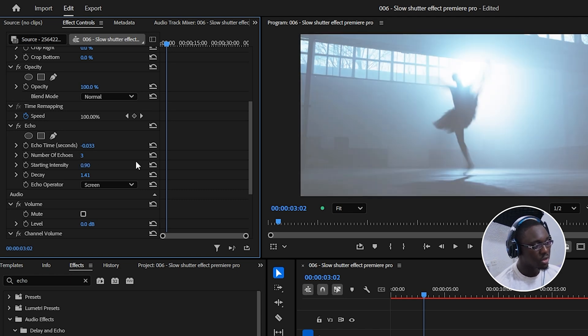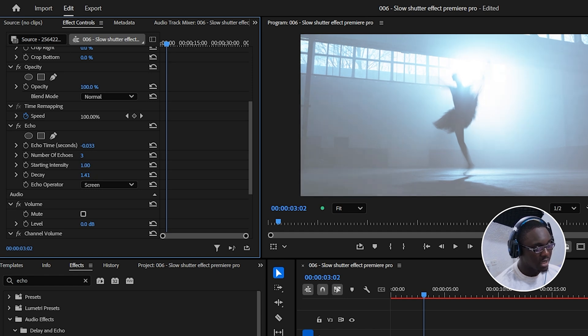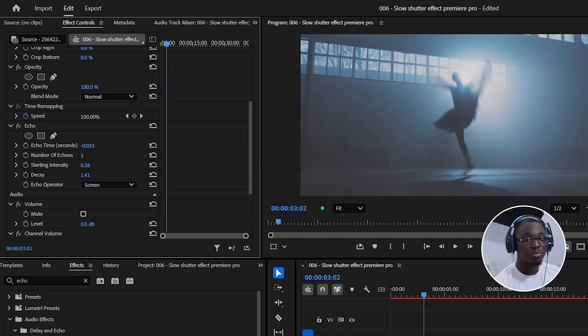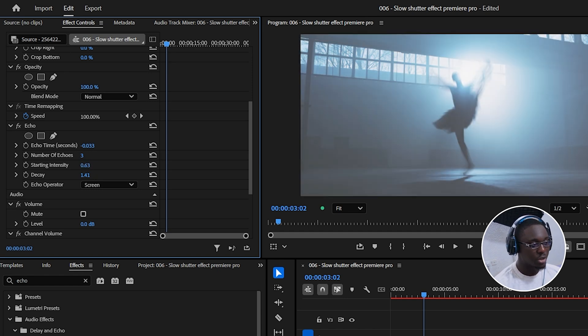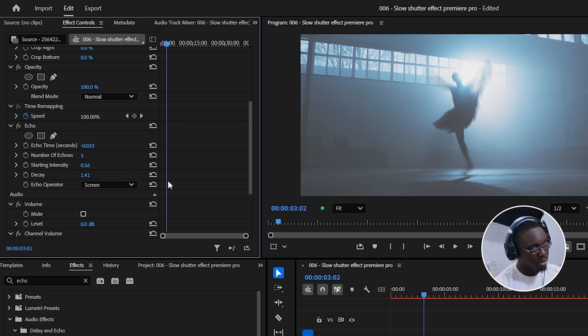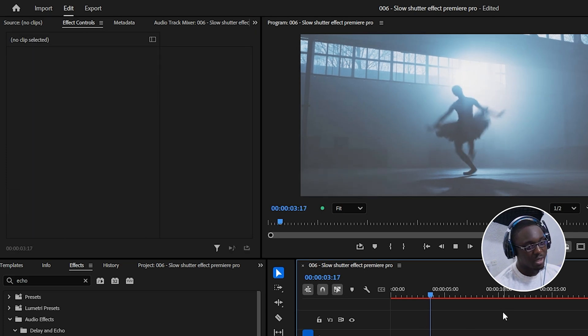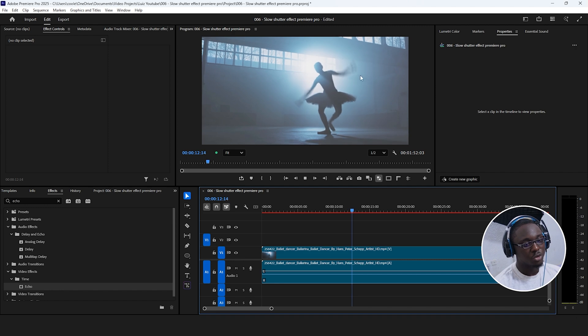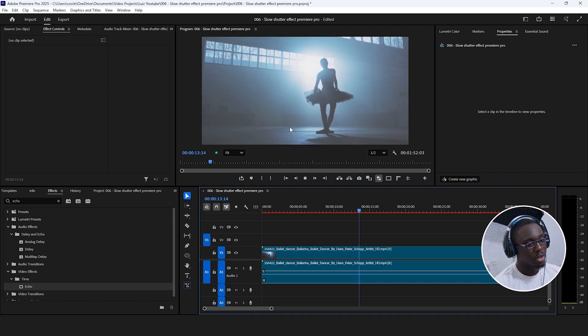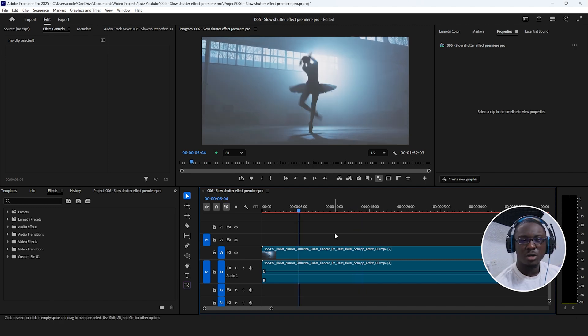So if you want to make small increments, you just hold control, click and drag, and it's going to make smaller increments to better fine tune your adjustments. Once I get to a point that I'm a little bit happy with, I give this a play. And as you can see, we have that motion trail going on here.